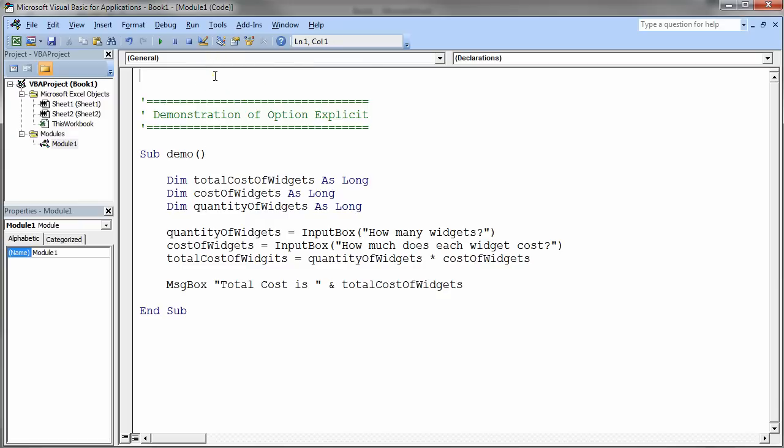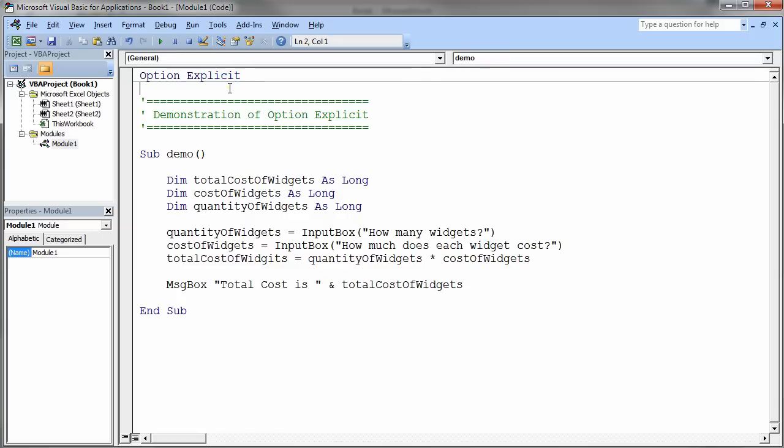What I'm going to do is I'm going to go ahead and put the option explicit statement in. And then I'm going to go ahead and compile this code and see what happens. Not compile, but I'm going to hit run.